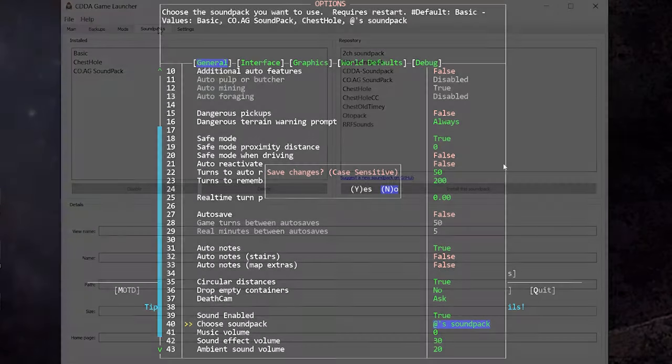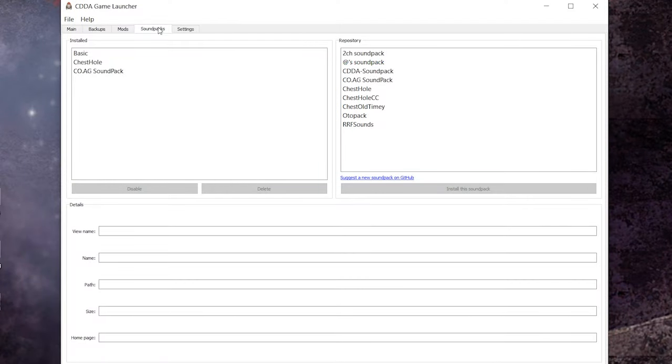As of the time of this recording the sound pack tab in the launcher should work perfectly so I don't think you'll run into any trouble there. It is possible that in the future some of the download links for these packs might be broken. If that is the case you're going to need to download and install them manually which we will talk about in a moment.